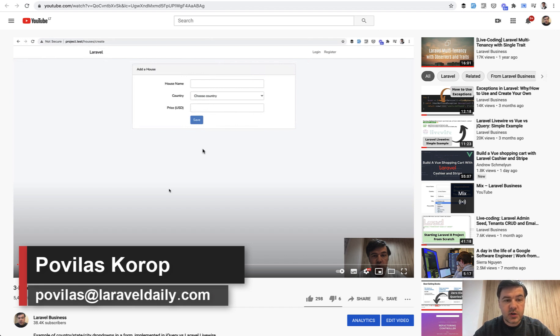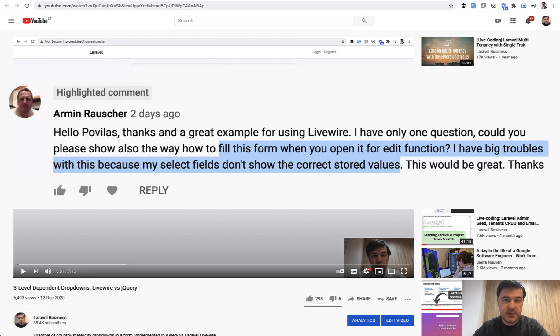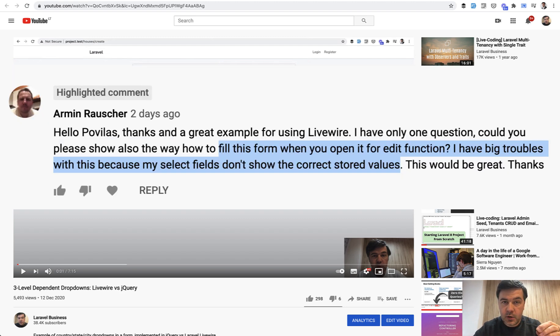It was a create form for creating a house with three drop-downs: country, state, and city. I received a comment and question how to deal with edit form, because in this example it was a fresh form.